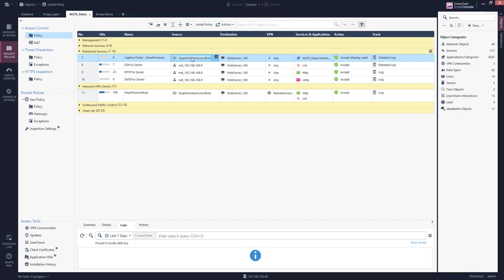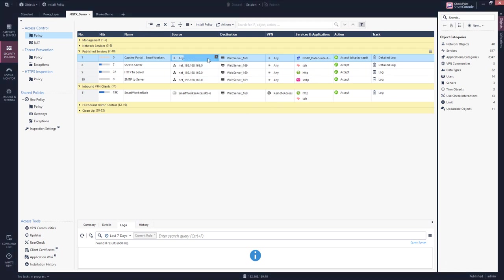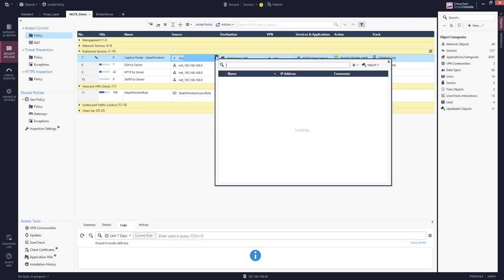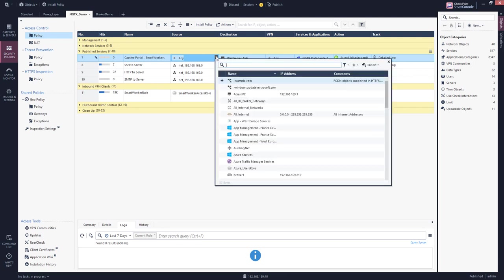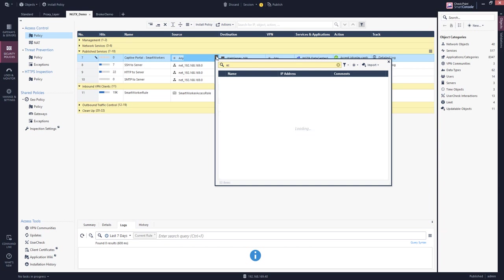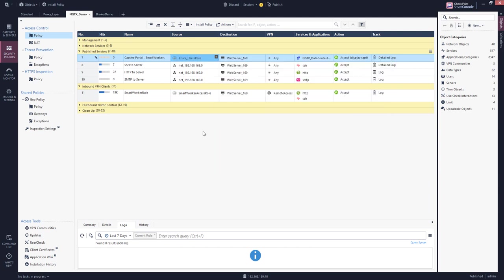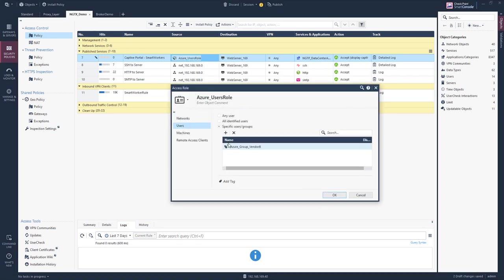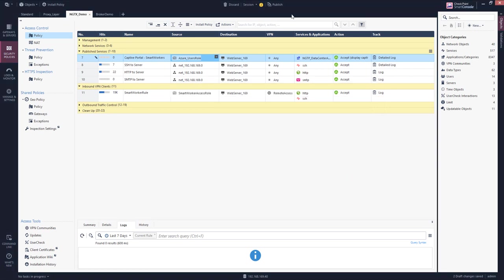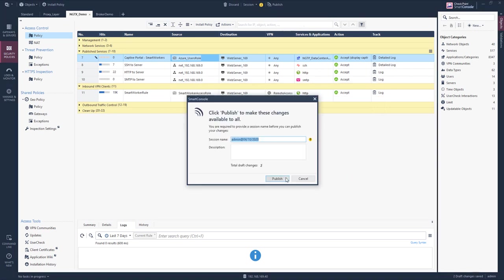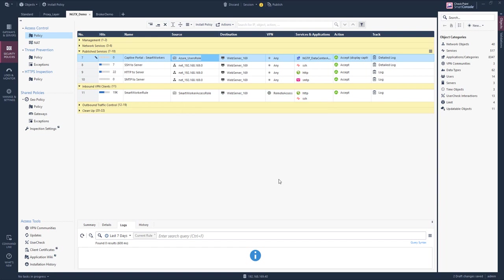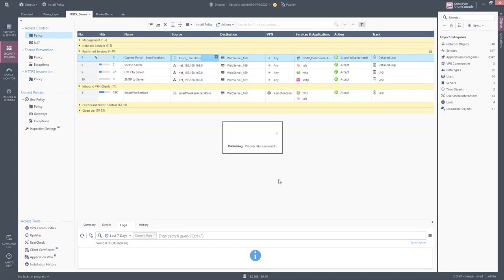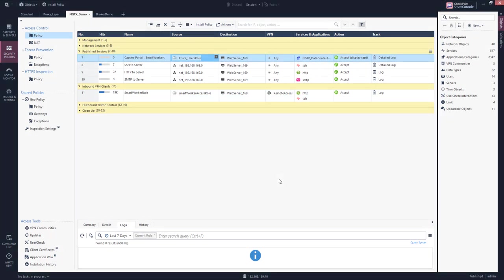And we replace the object referring to the internal users with our Azure access role object that is referring to the Azure Active Directory users. We can publish the policy and then install.